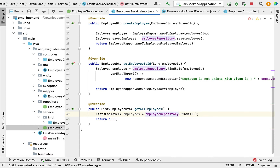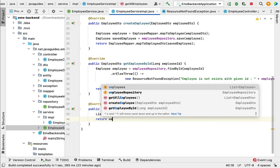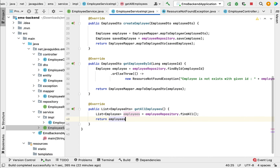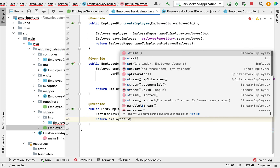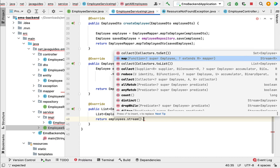We pass Employee as the type and call it 'employees'. Now we have a list of Employee JPA entities, but the getAllEmployees method returns a List of EmployeeDTO. So let us convert the list of Employee JPA entities into a list of EmployeeDTOs using a stream.